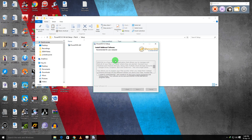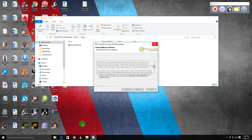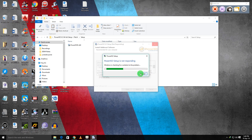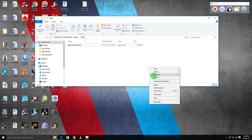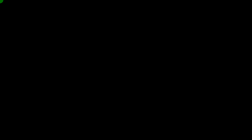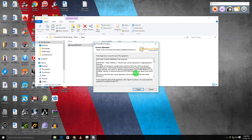The setup has an ad — make sure that your internet connection is removed so that you don't get any more ads in your setup. I'm just removing my connection now. Okay, I've disconnected the internet.